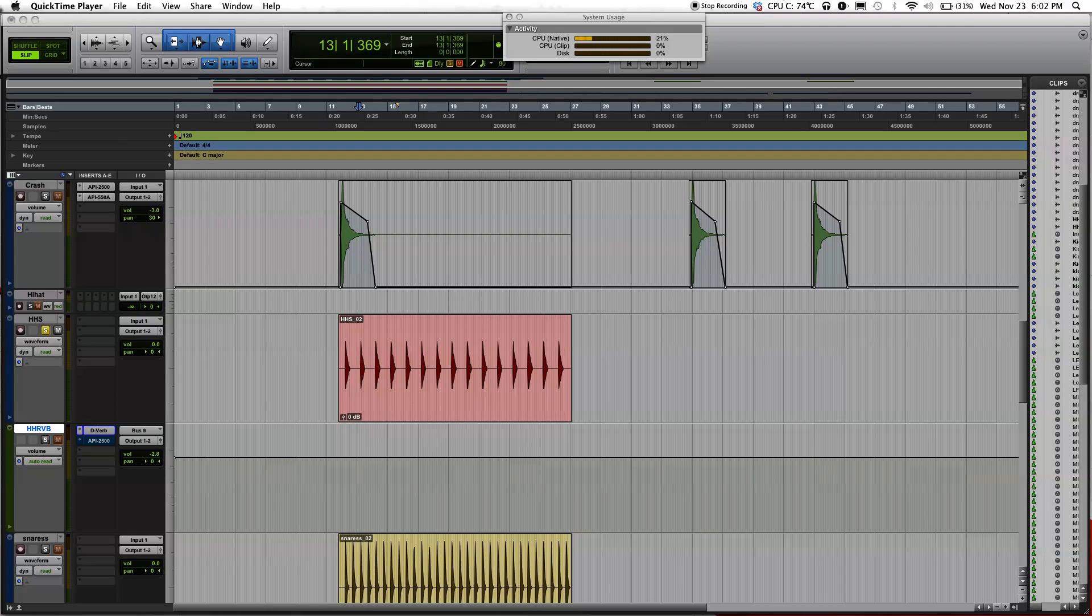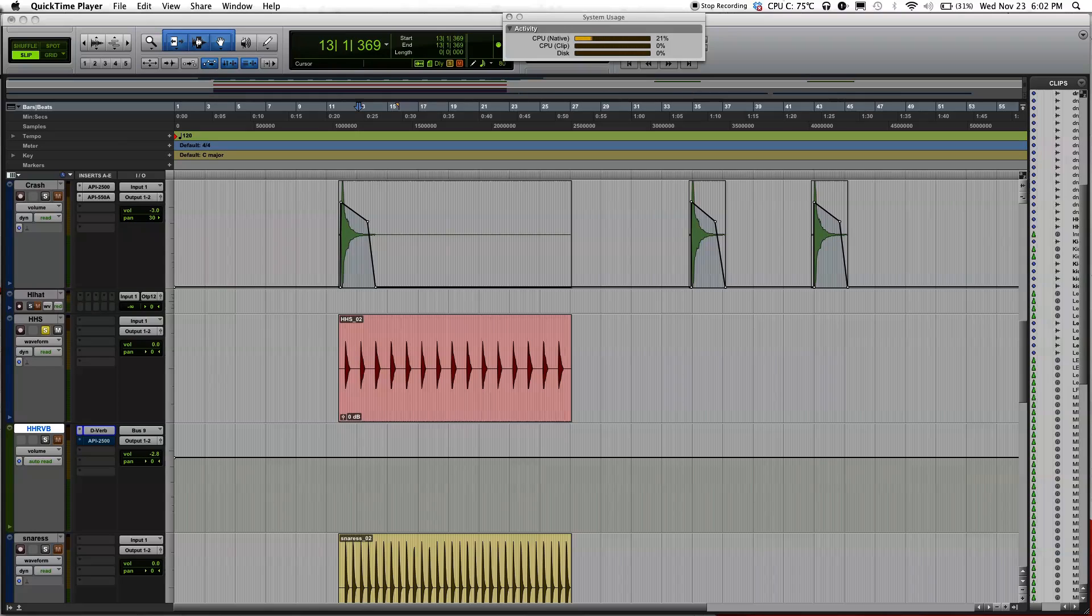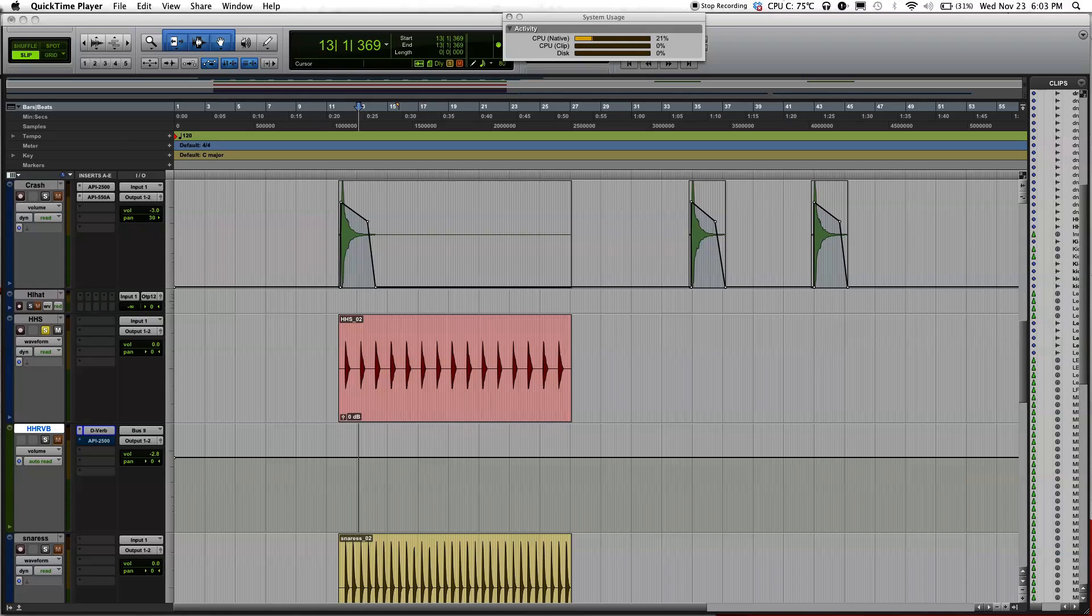Hey guys, this is Danny Nguyen Audio here. Welcome to another Pro Tools tutorial. Today I'm going to be showing you how to use reverb. There's a few ways to use reverb, but today I'm just going to be showing you two ways to use reverb.